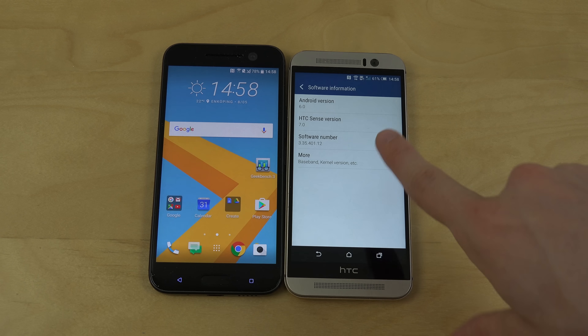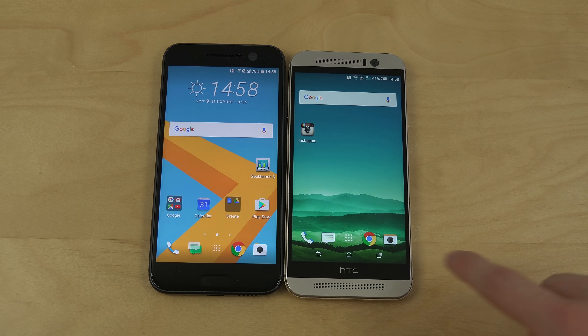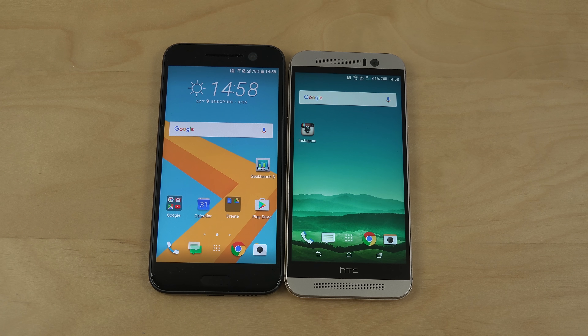Just quickly checking them out side by side — definitely something many of you wanted to see. Have an awesome day, peace.